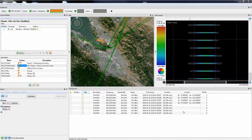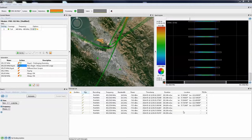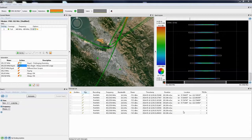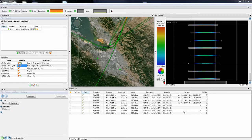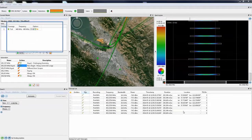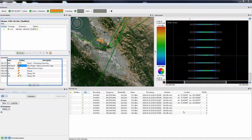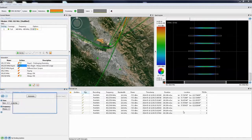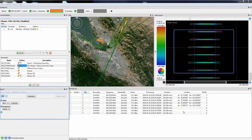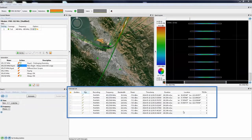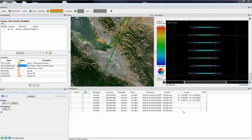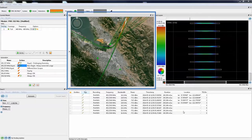This screenshot shows an example layout of the Blackbird user interface. This particular configuration of windows consists of the mission window, the automation window, the search window, the spectrogram window, the intercepts list window, and finally, the map window.